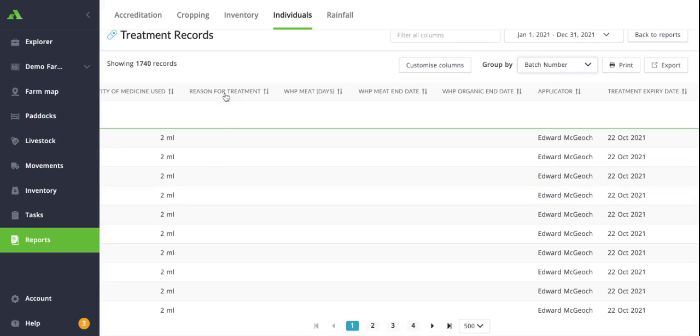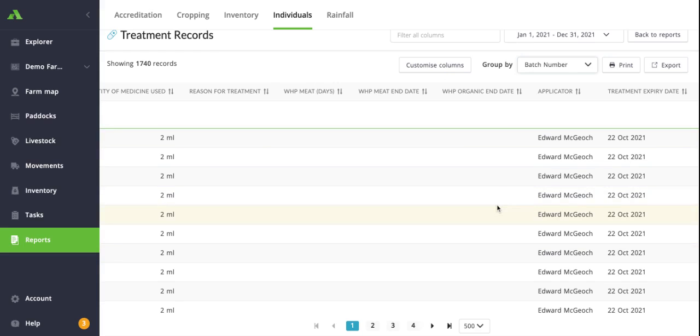And you can start to turn some of these columns off as we did before if they're not relevant, such as your reason for treatment or your organic end date, withholding periods, and things like that.